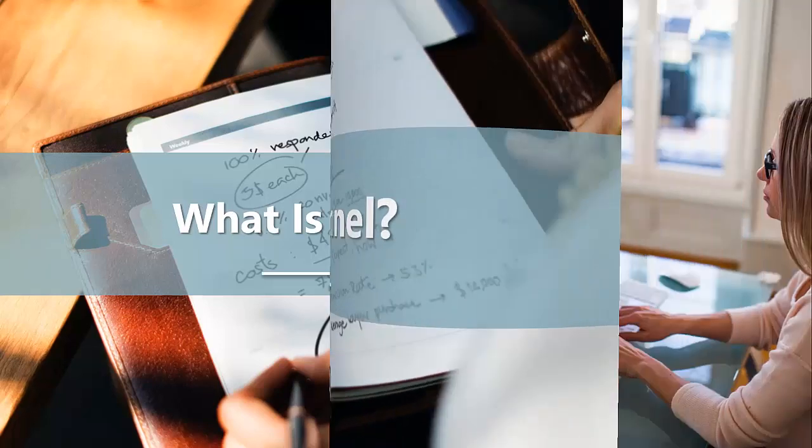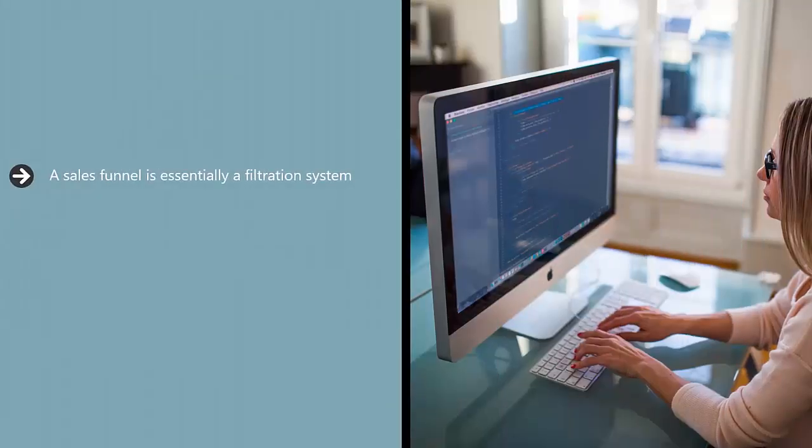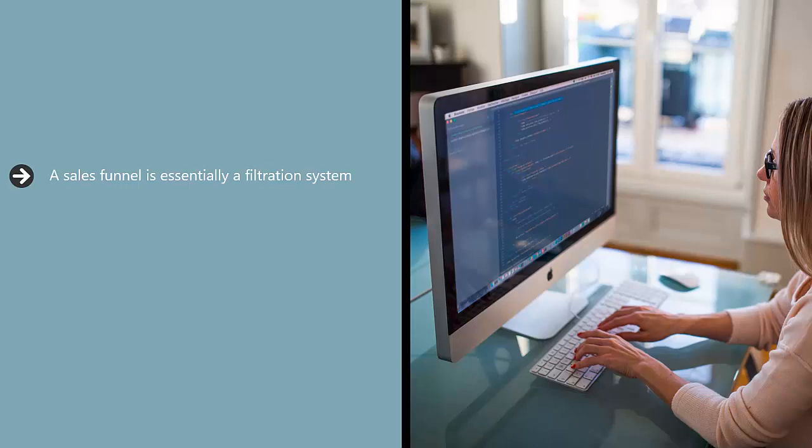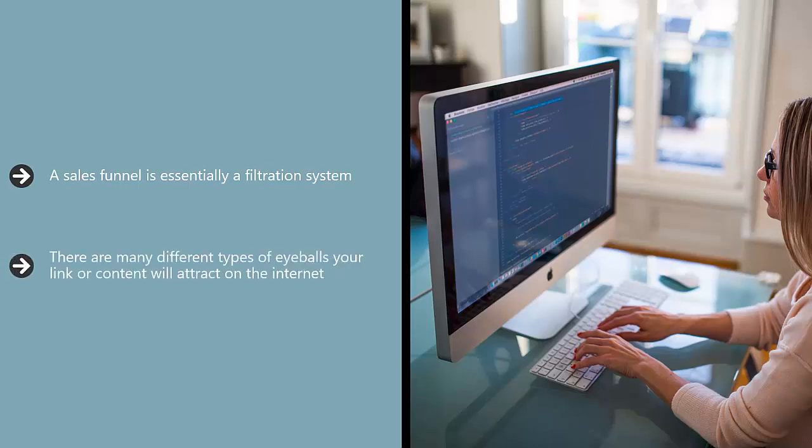What is a sales funnel? A sales funnel is essentially a filtration system. There are many different types of eyeballs your link or content will attract on the internet.